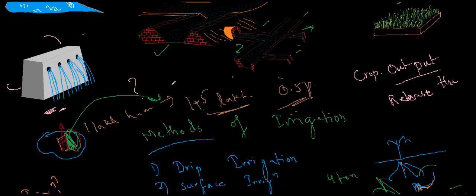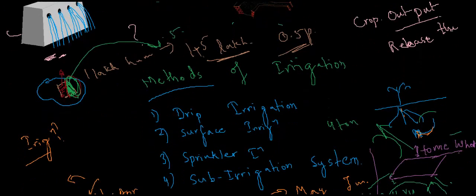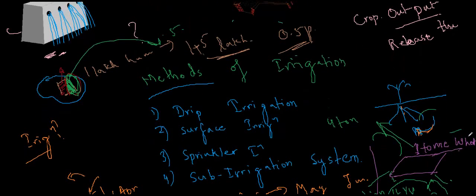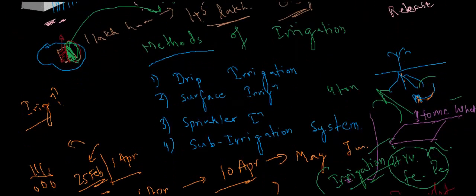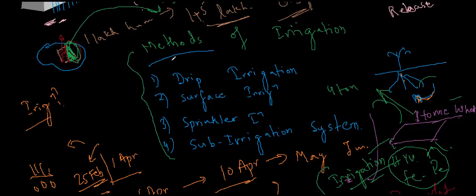I hope this was quite enough and quite understandable about the word irrigation. And regarding this particular thing, the methods of irrigation we'll be dealing in another videos. Thanks a lot. Have a good day ahead. Take care. Bye-bye.